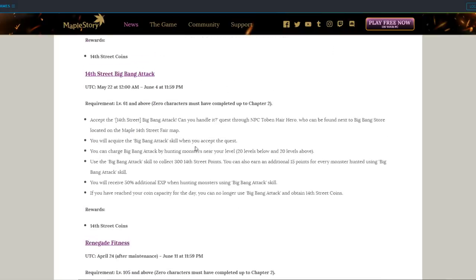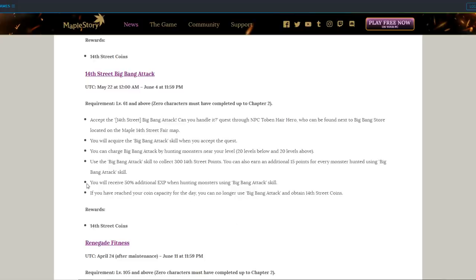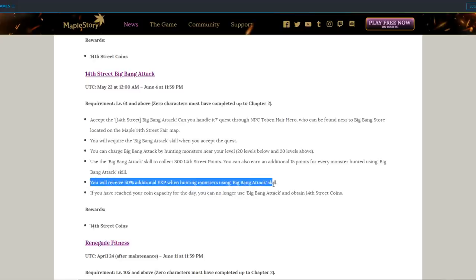14th Street Big Bang Attack, it's an event that gives you a skill to use that gives you more bonus experience along with 14th Street Points that you can exchange for more coins. I just don't know if it's a permanent skill that you can keep or if it's just only for events, but I guess it's interesting.